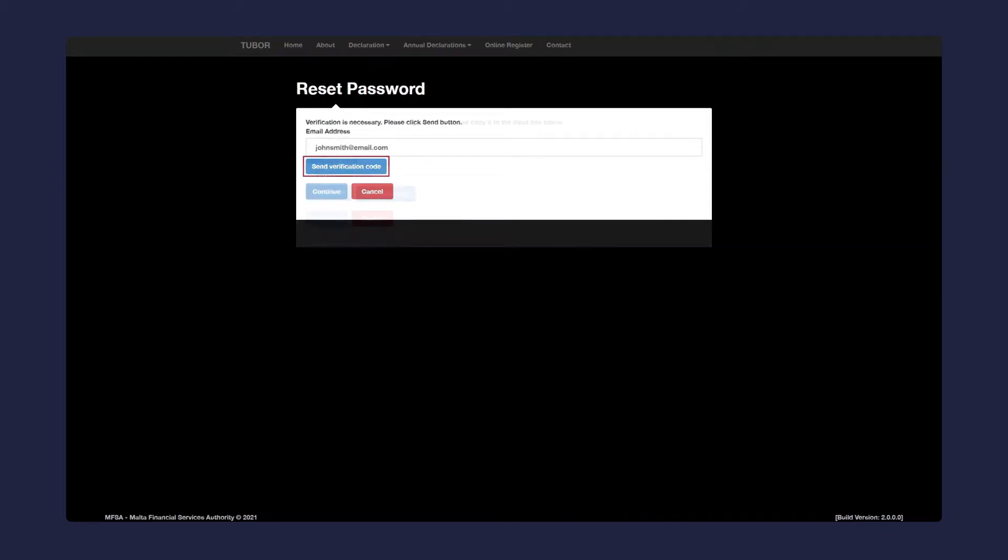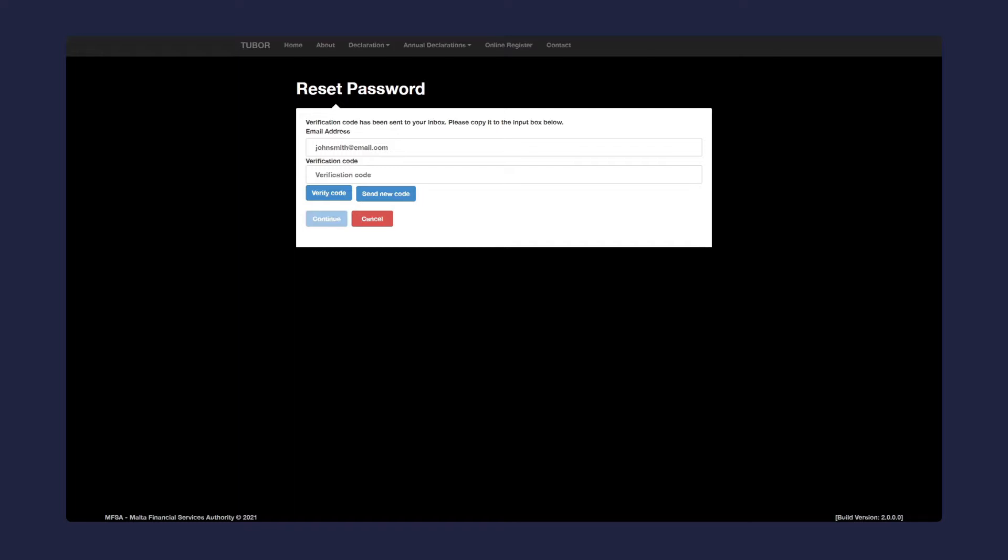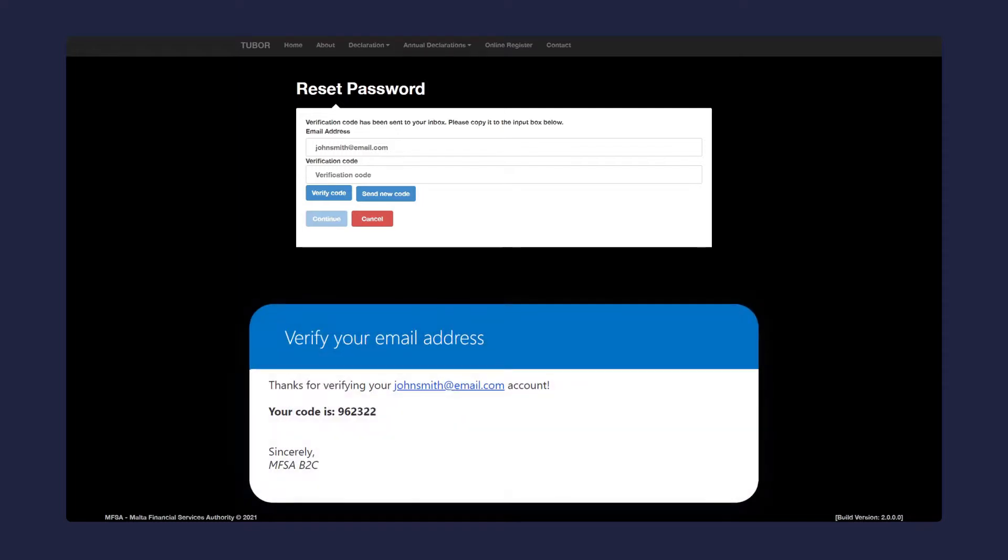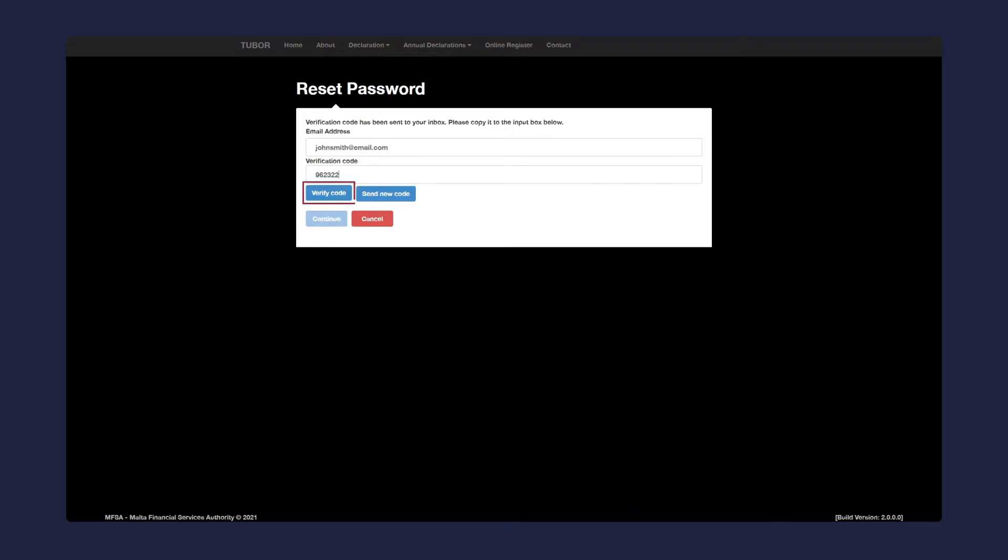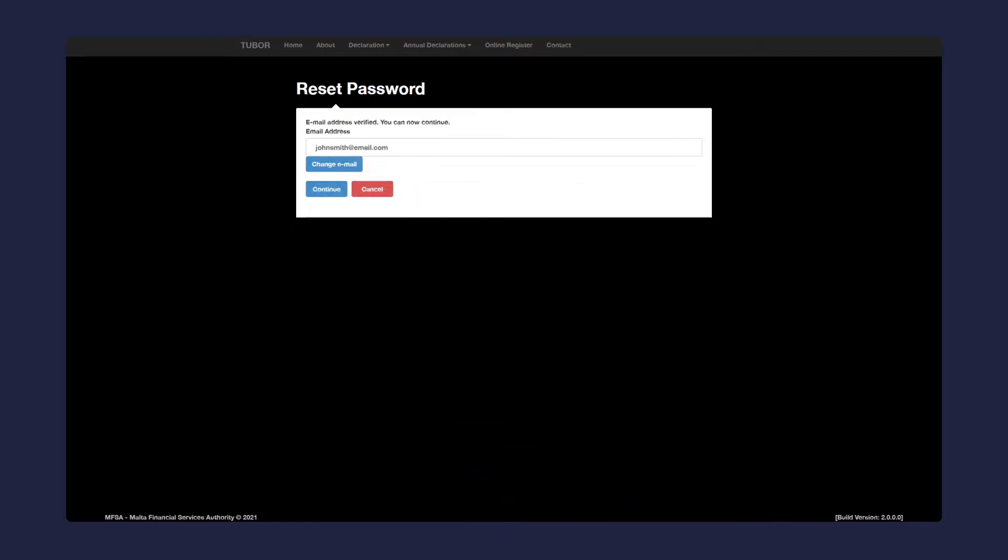In your email inbox you will receive a verification code. Copy and paste that code into the text box. Click on verify code and then on continue.